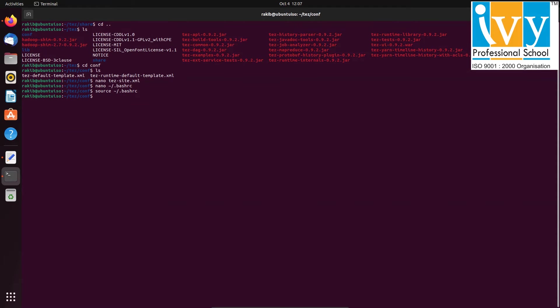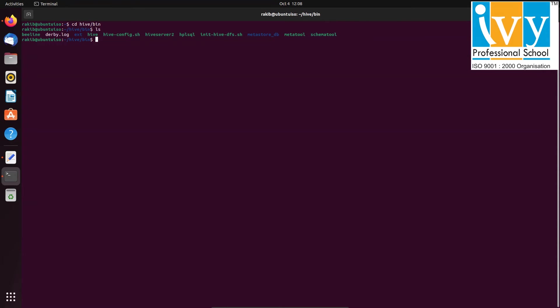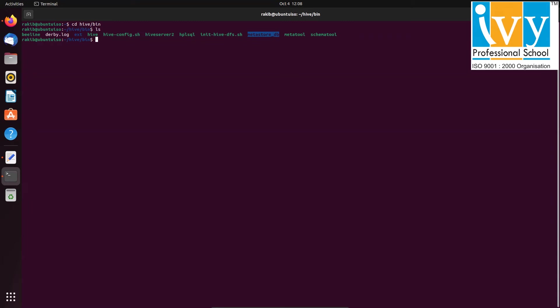Now navigate to the hive/bin directory. Over here, remove the metastore_db folder with the rm -r command.